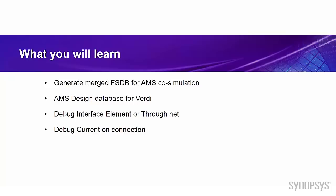The first one is what's the merged FSDB and how to dump it during AMS co-simulation. Second, how the Verdi AMS displays with your design. Third, how to debug interface segment or through net. The last one is how to debug your current on the connection.